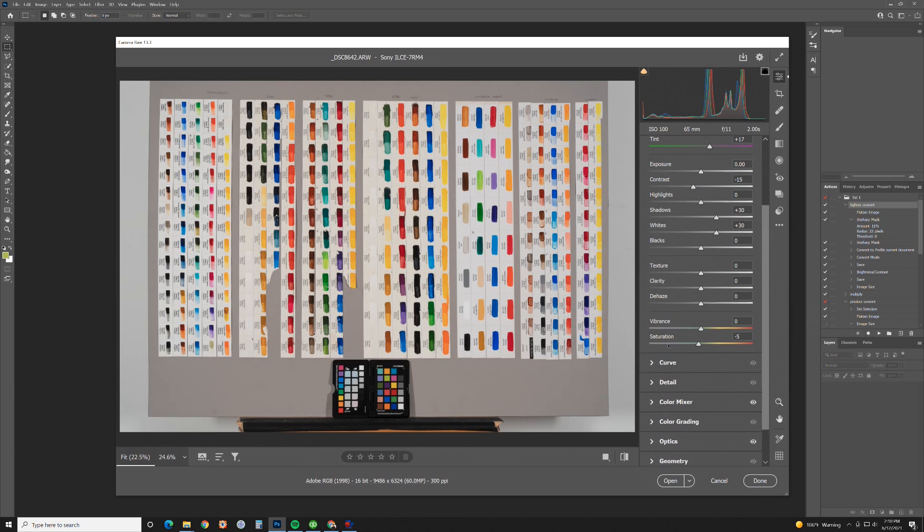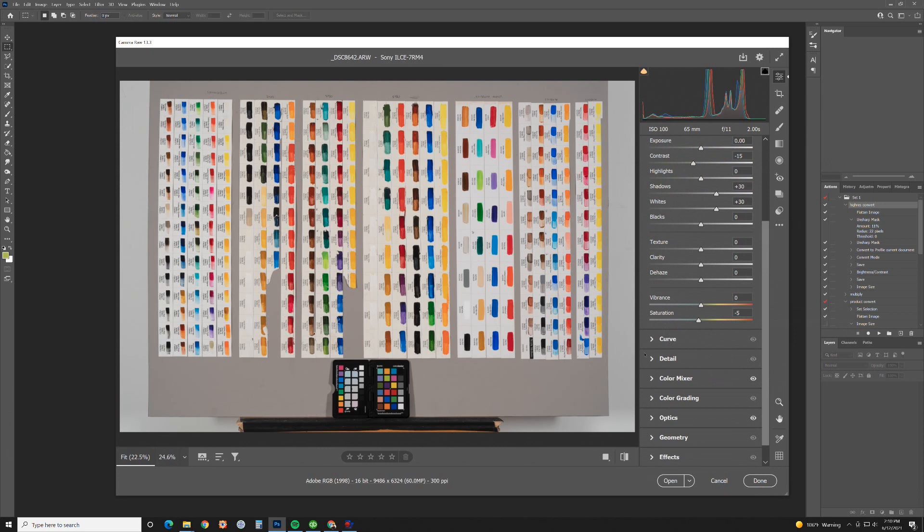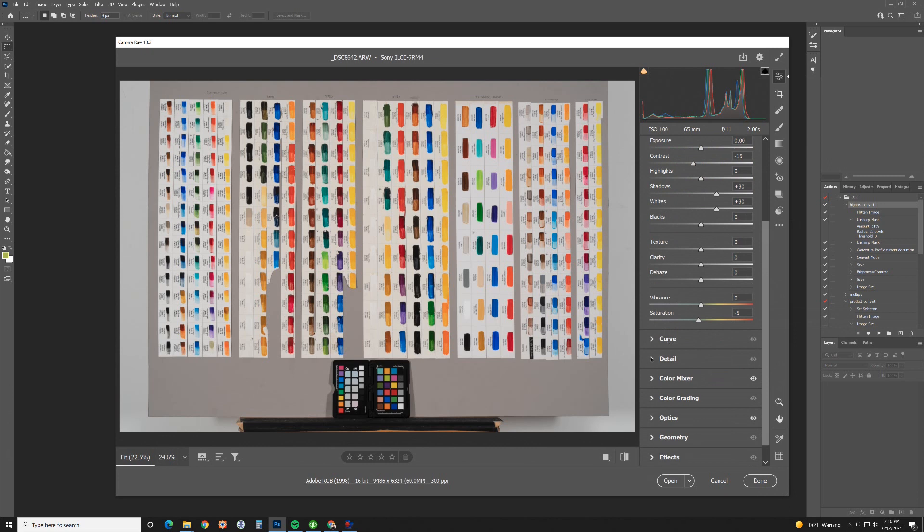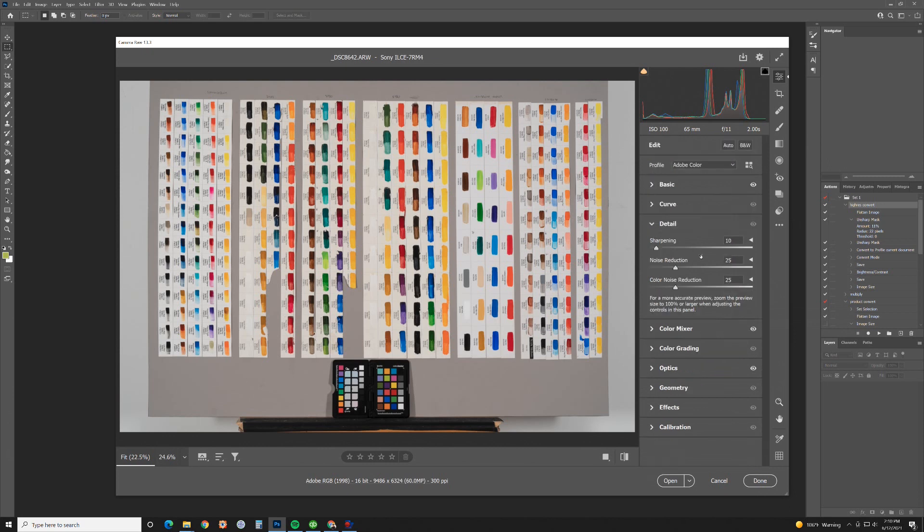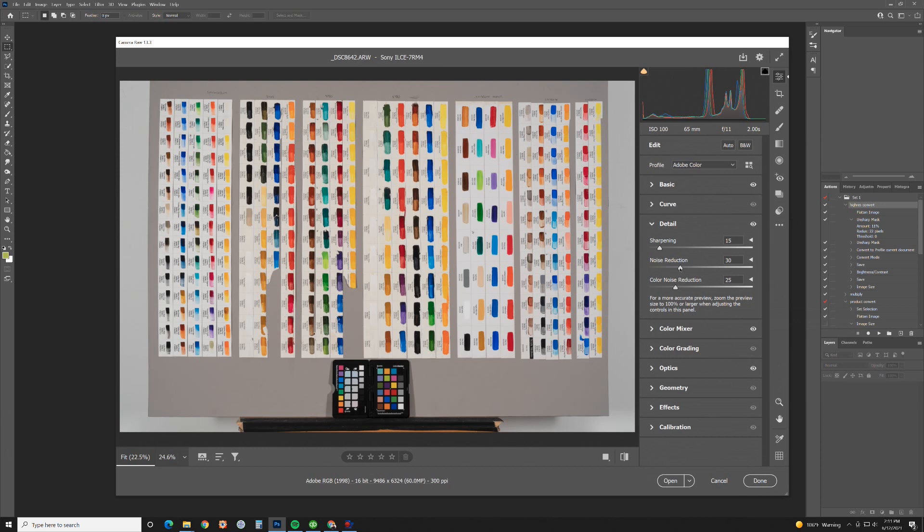The other things that are really important to me are under detail. The sharpening I like to have at 15. Normally I think this is defaulted at like 40, so I want to bring this down a little bit. The noise reduction, I'm going to bring this up just a little bit to right around 30. This just gives you really clean lines. Then I sharpen it more in Photoshop after I'm done adjusting everything.